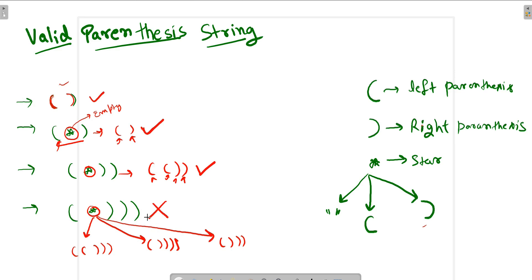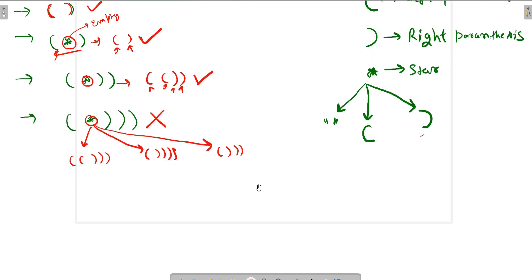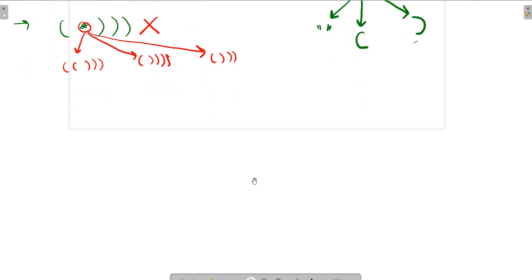This is what our question is. Now the thing is how we can solve this problem. To solve this problem we will use a stack.